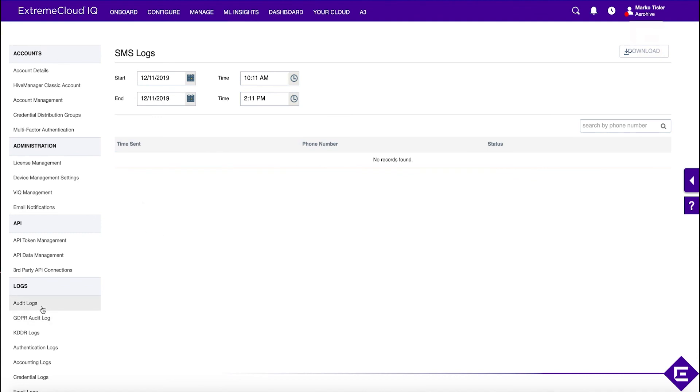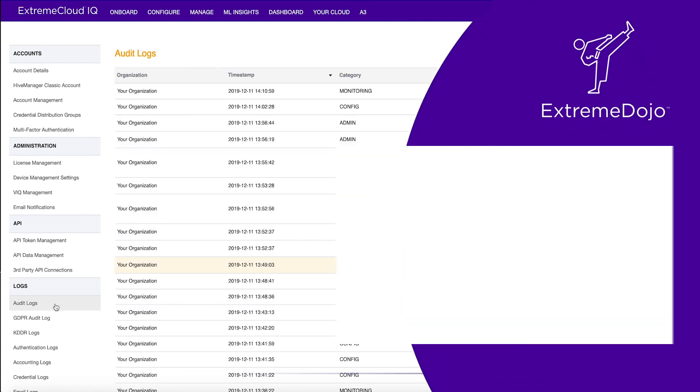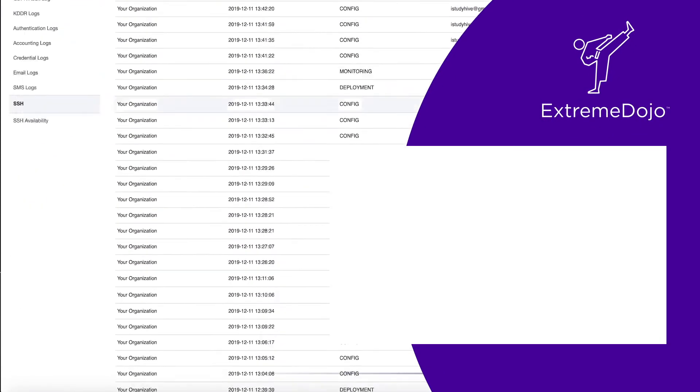If, for example, you've given access to somebody else and they're logging in, you'll have complete transparency into what is going on and what they were doing on your network.